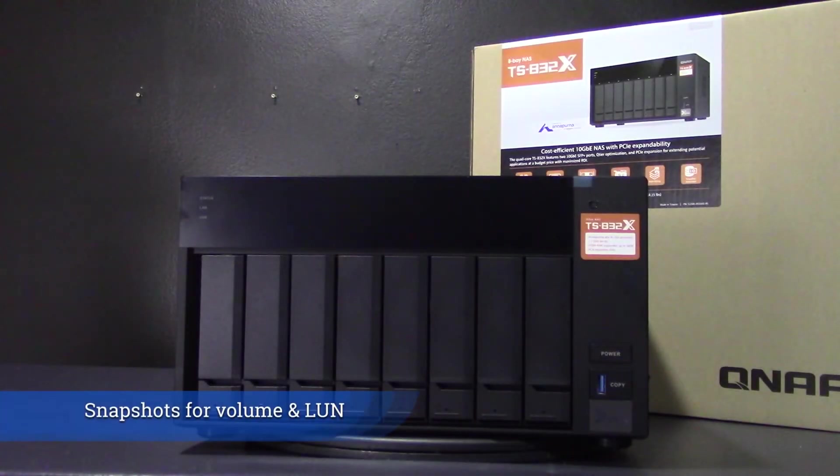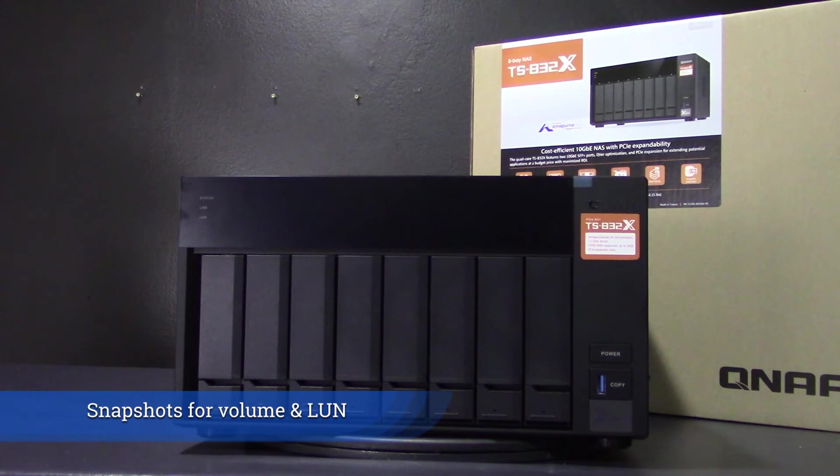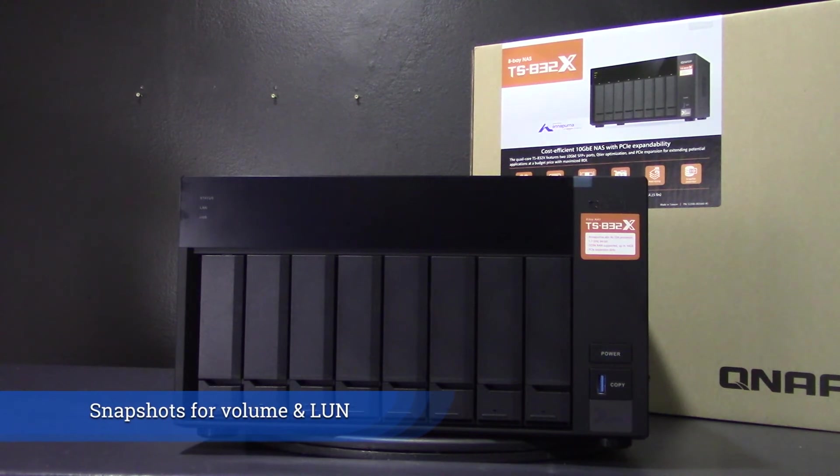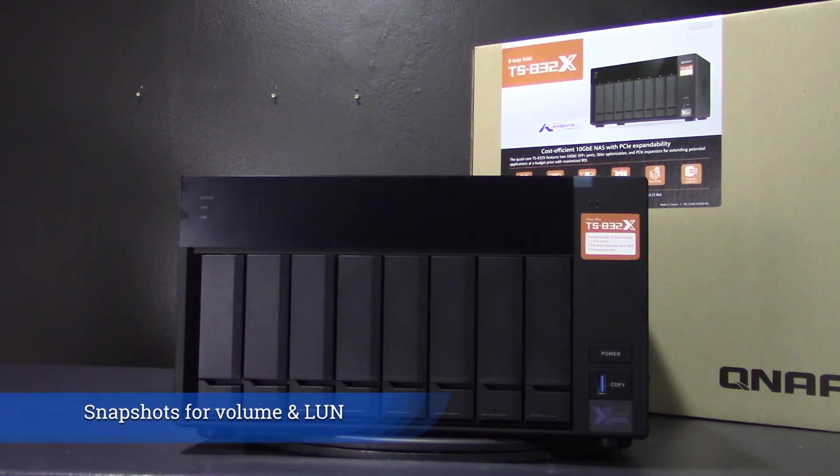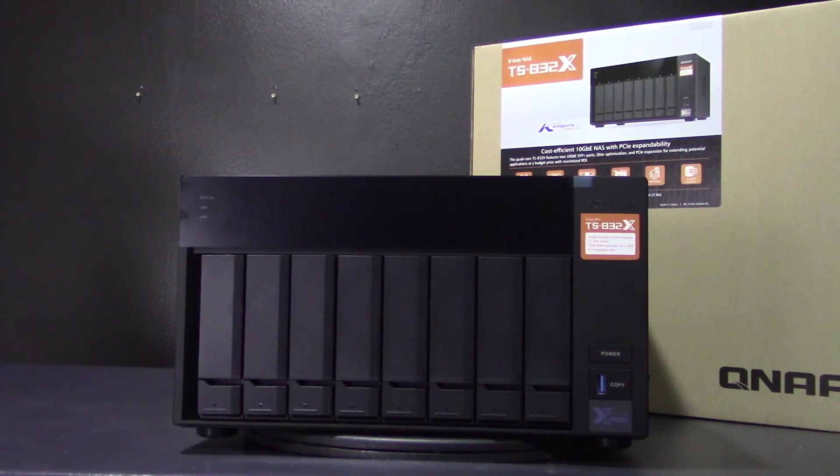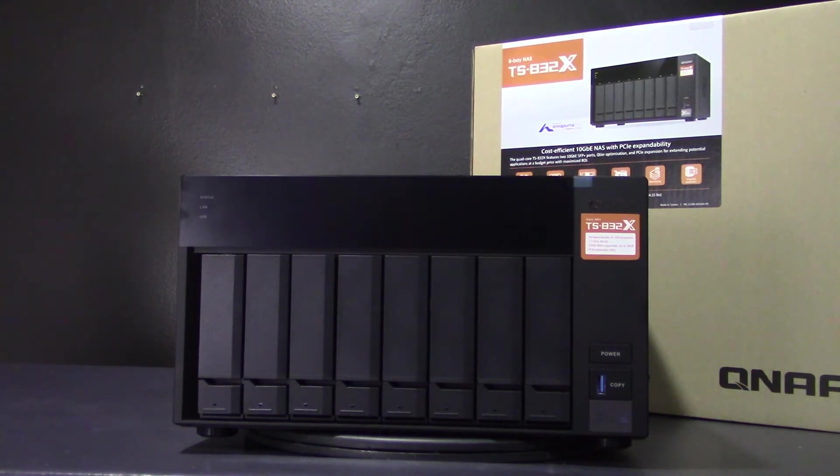The block-based snapshots are a reliable method for protecting data from threats of ransomware. They can be done manually or scheduled and then backed up to another NAS server.